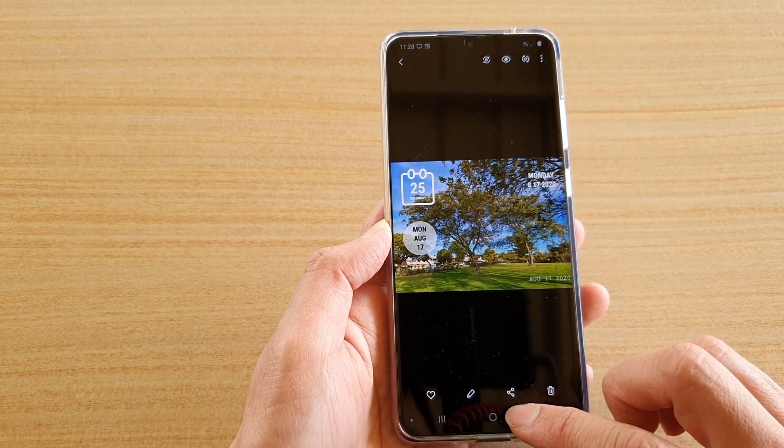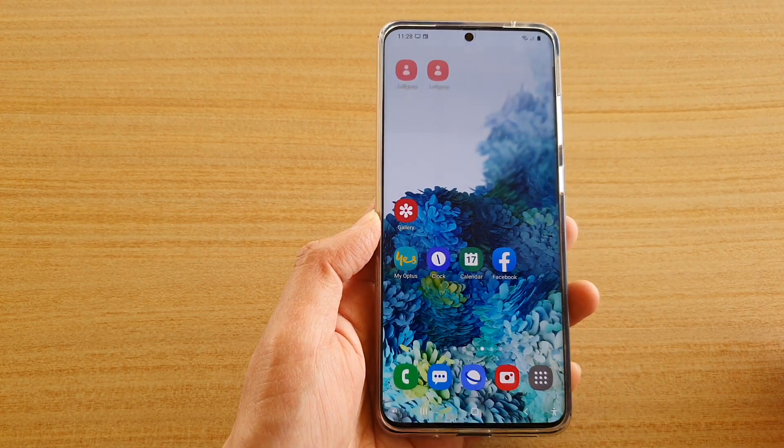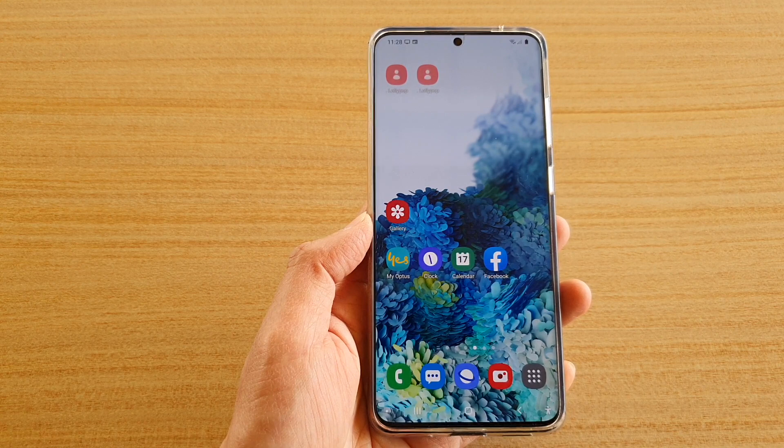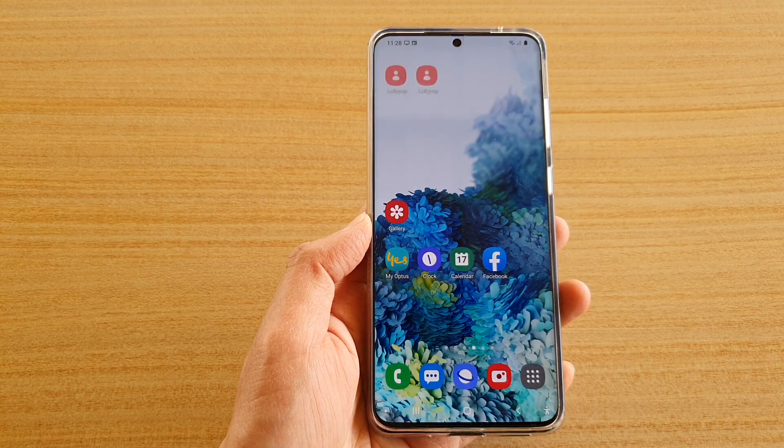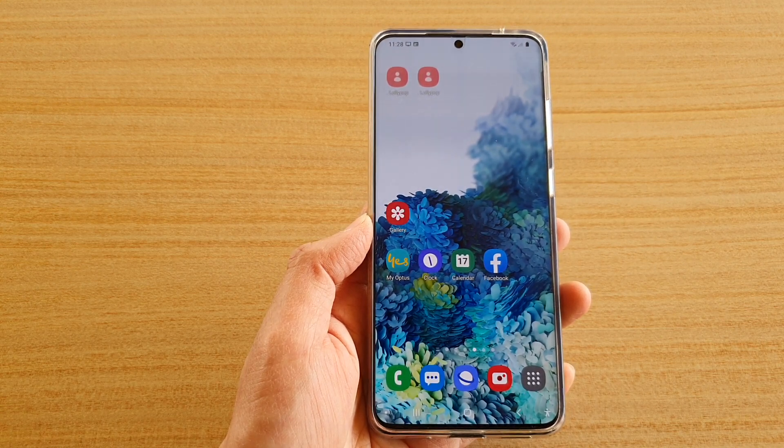That's it! You can tap on the home key to go back to your home screen. Thank you for watching this video — please subscribe to my channel for more videos.